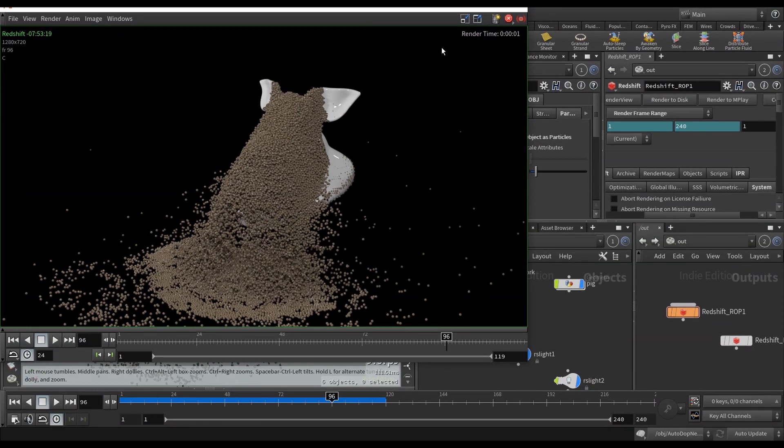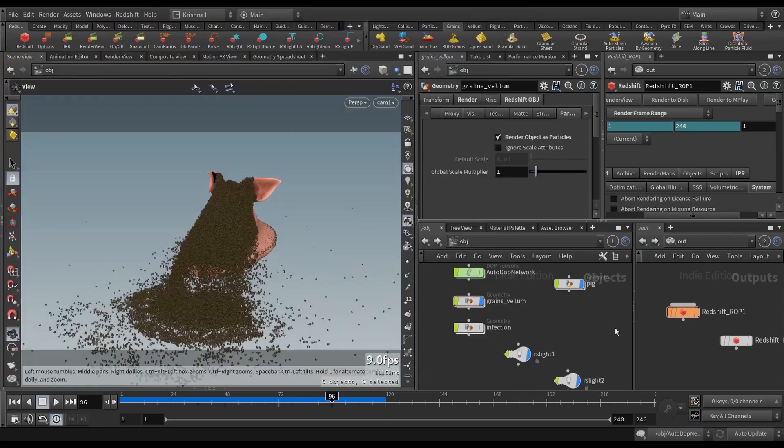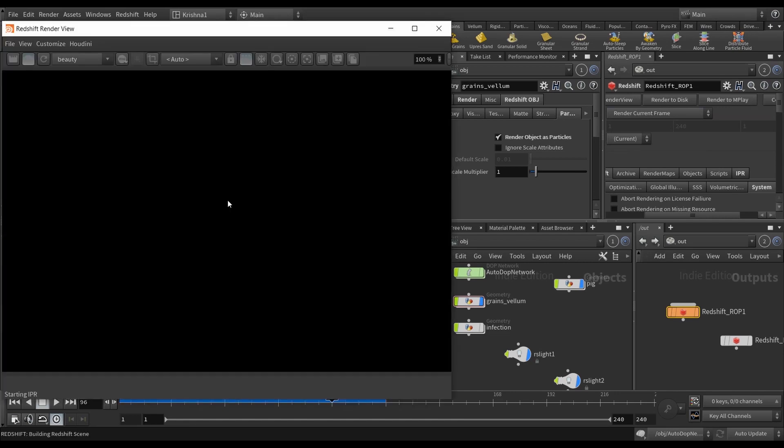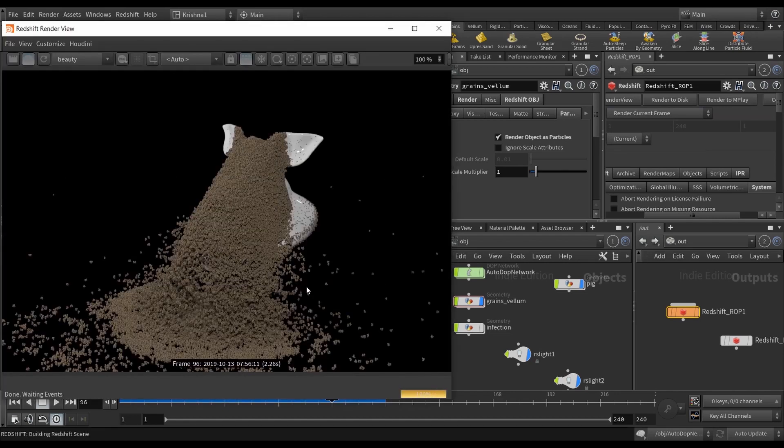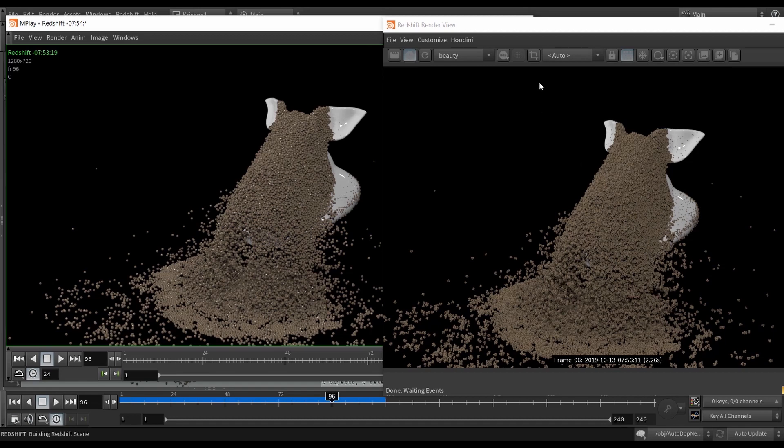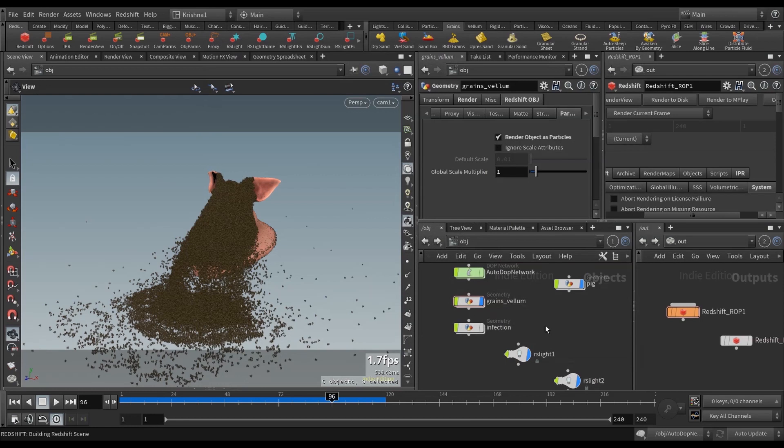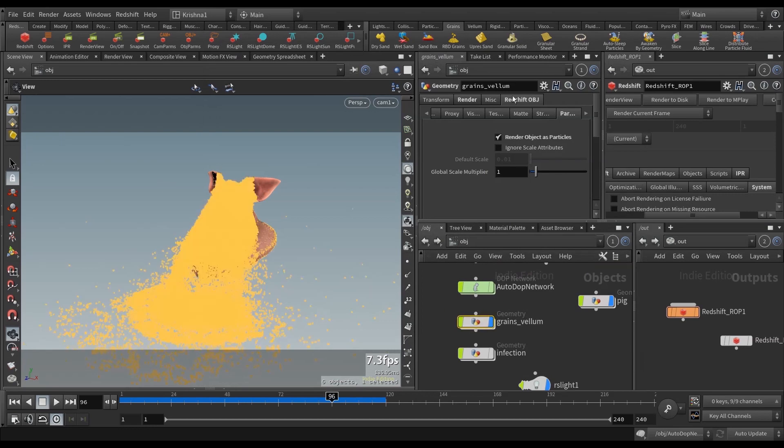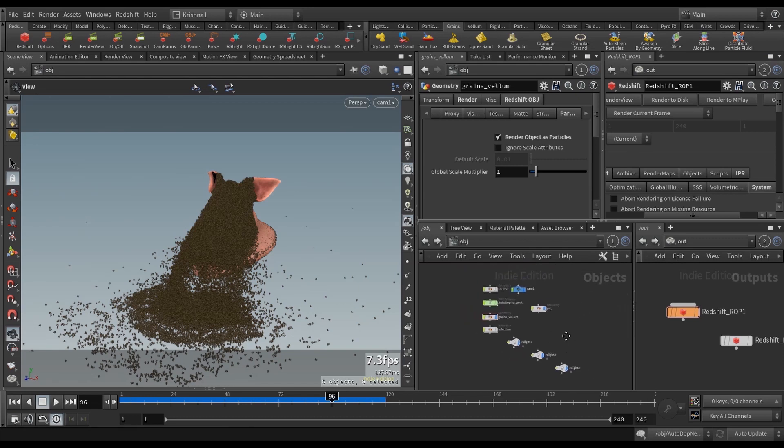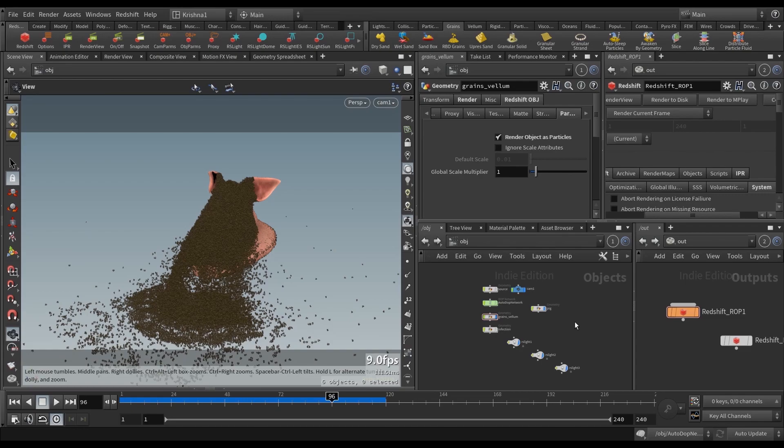So let's do another render, render current frame, and I can just do here, there you go. So now, okay, so that's the render I did earlier and this is after the updates. Okay, so this looks much better. So I did that also, and now, what else, what else I'm missing. Oh yes, so in grains vellum you need to go into Redshift obj, go into particles and render object as particles. Now you can change the global scale multiplier if you want but I didn't do it. So that's about it, I think we covered all. So yes, there you go. All right, thank you, have a good day.